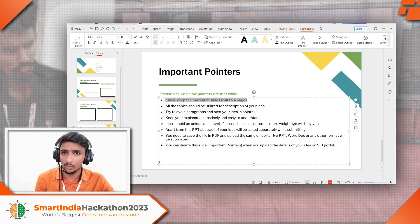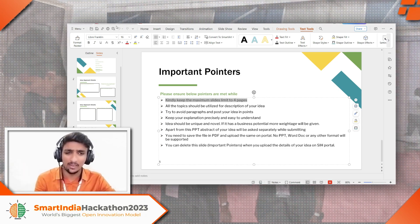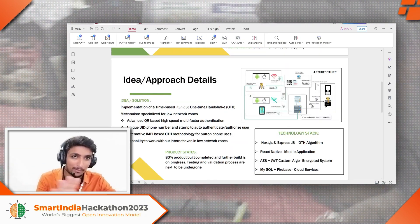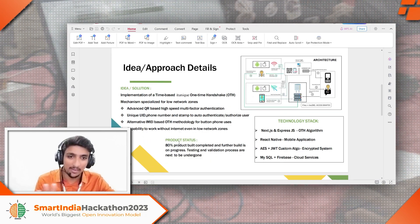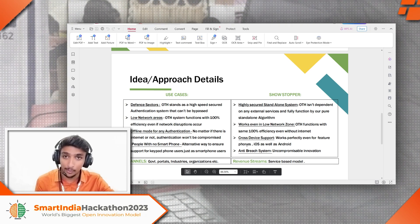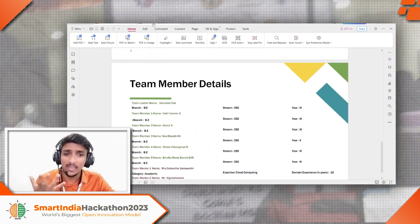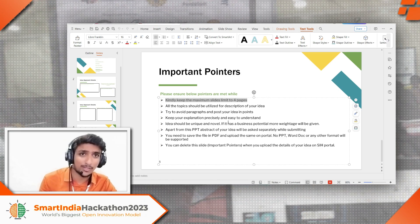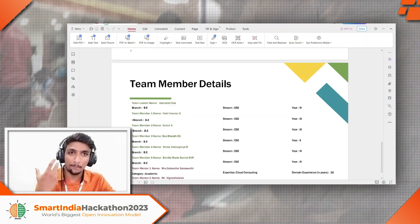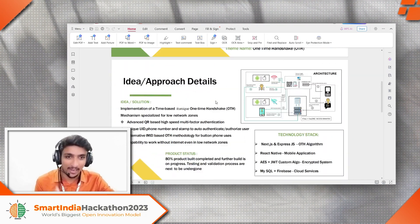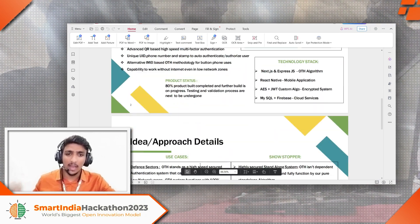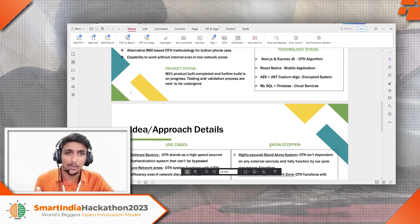Let me show you the PPT we drafted. I've added something called product status, channels, and revenue streams for the business, because the template already mentions that if the idea has business potential, more weightage will be given — that's the reason I added it. But don't modify the existing sections: idea, solution architecture, technology stack, use cases, and showstopper. Apart from those, in the remaining spaces you can try adding a section.